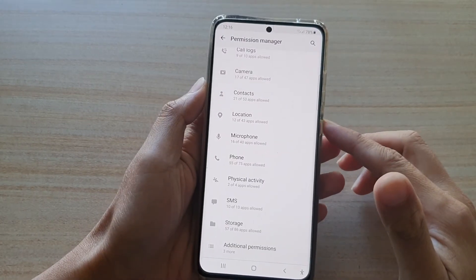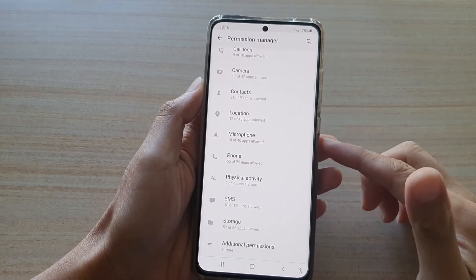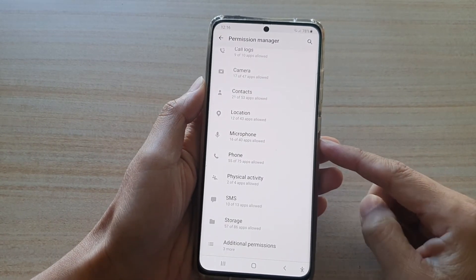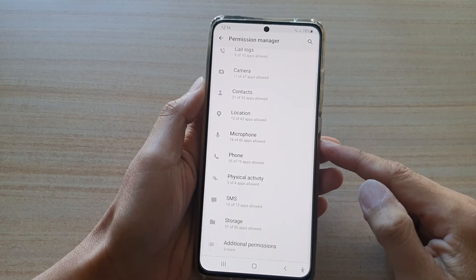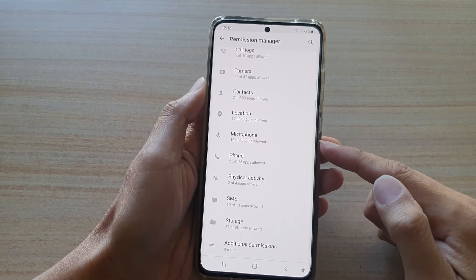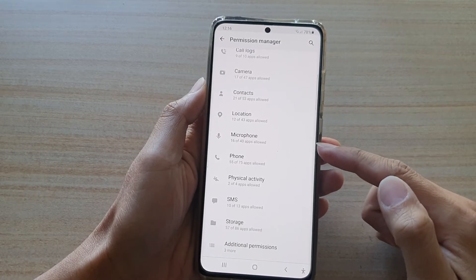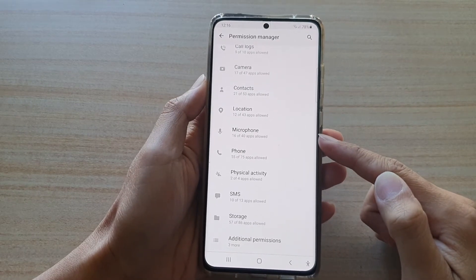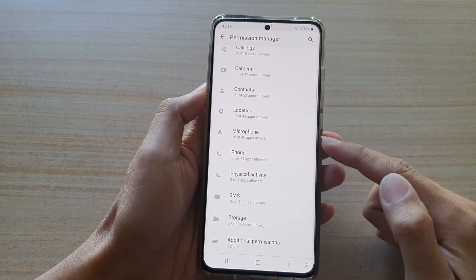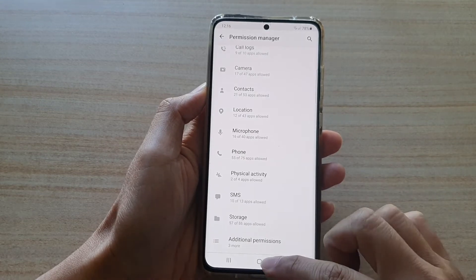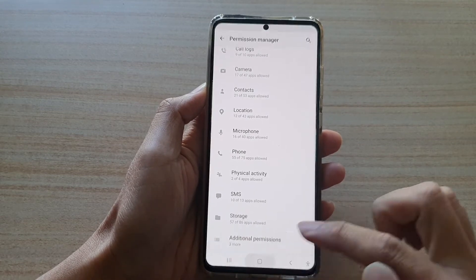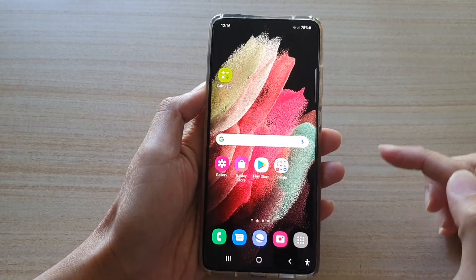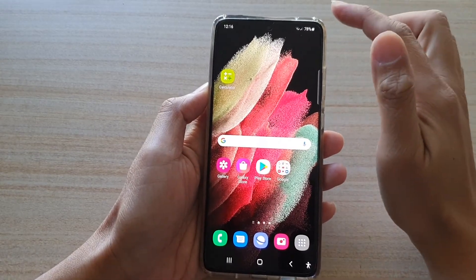In this video we're going to take a look at how you can allow or deny permission to microphone on the Samsung Galaxy S21 series. First, tap on the home key to go back to your home screen.